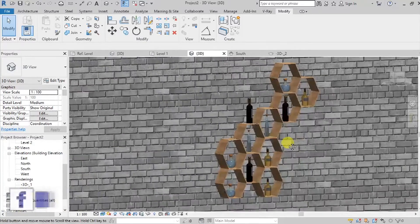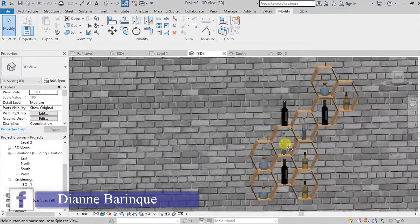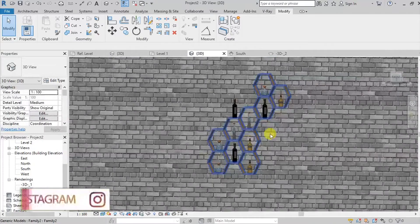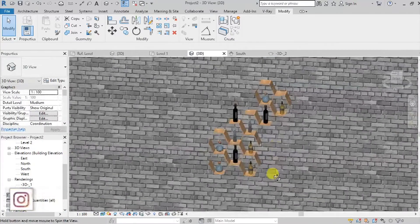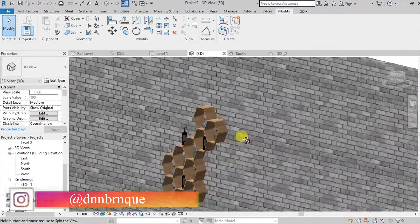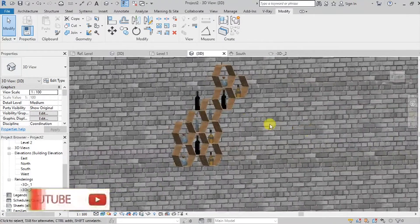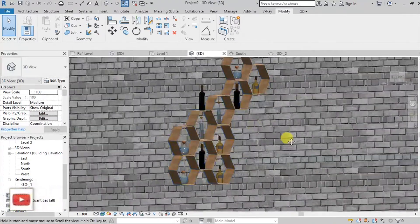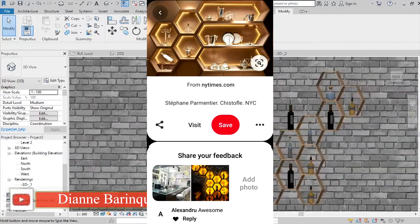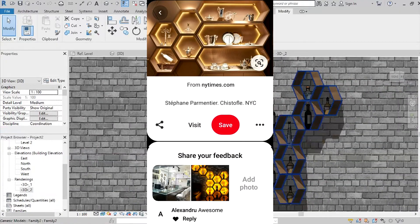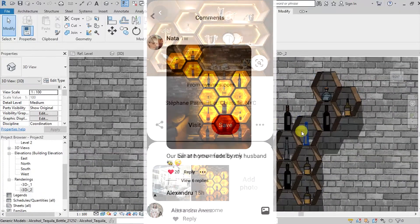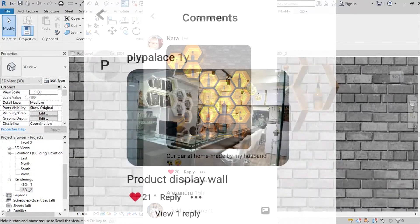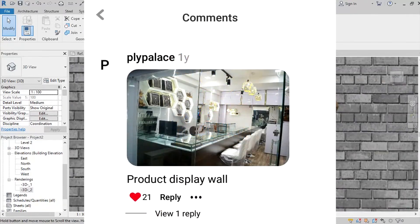What's up guys, it's me Dayan. For today's video I'm going to be sharing a way on how to create this honeycomb or hexagon rack here in Revit. I saw this post in Pinterest and it caught my attention and inspired me to model it here in Revit.